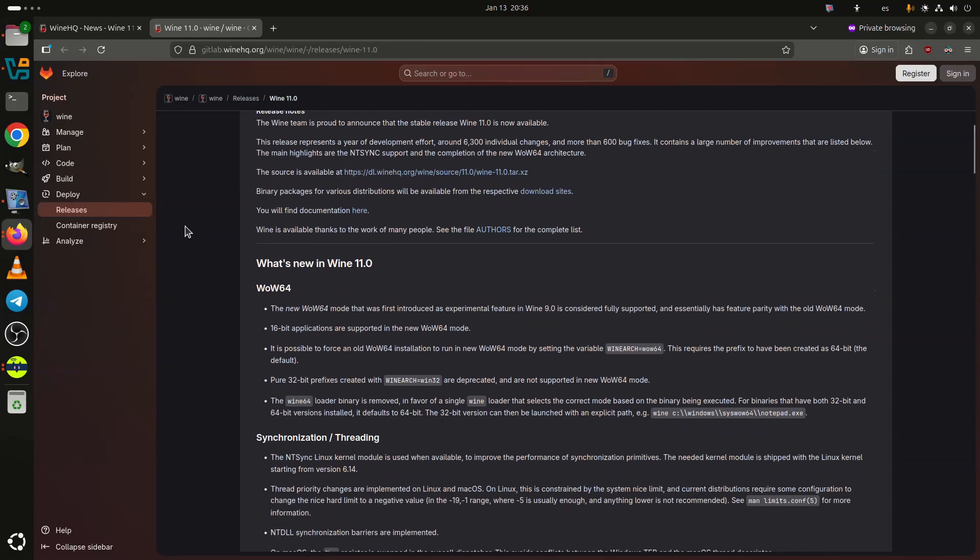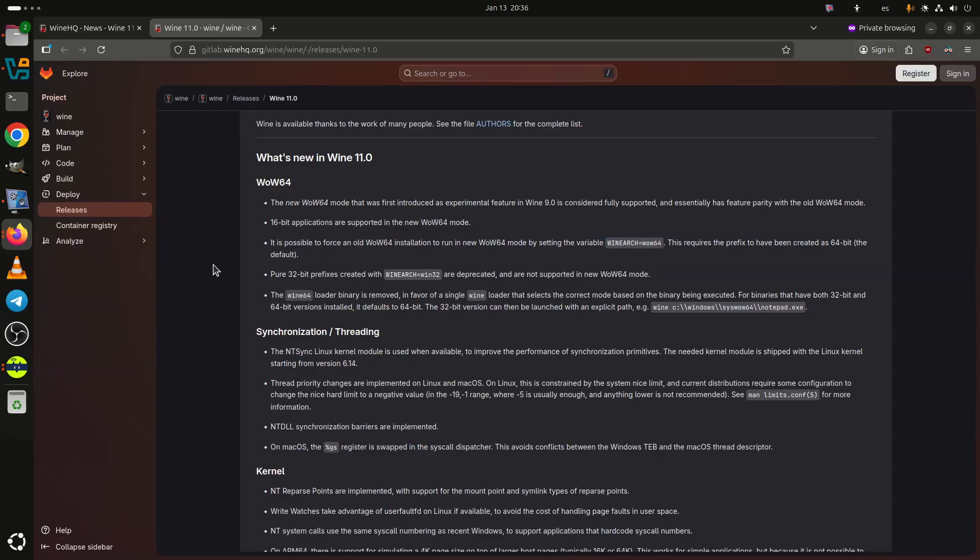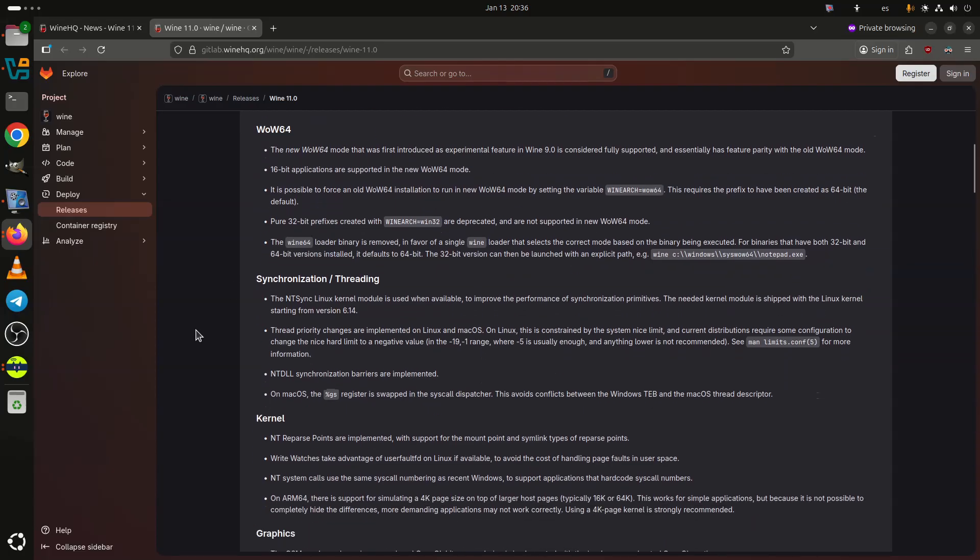At the kernel interface level, Wine 11.0 introduces NT reparse points, supporting mount points and symbolic links, and improves file watch handling on Linux by using userfaultfd when available. NT system calls now follow modern Windows syscall numbering, improving compatibility with applications that rely on hard-coded values. On ARM64 systems, Wine can now simulate a 4K page size on hosts with larger pages, though a native 4K kernel remains recommended for demanding workloads.